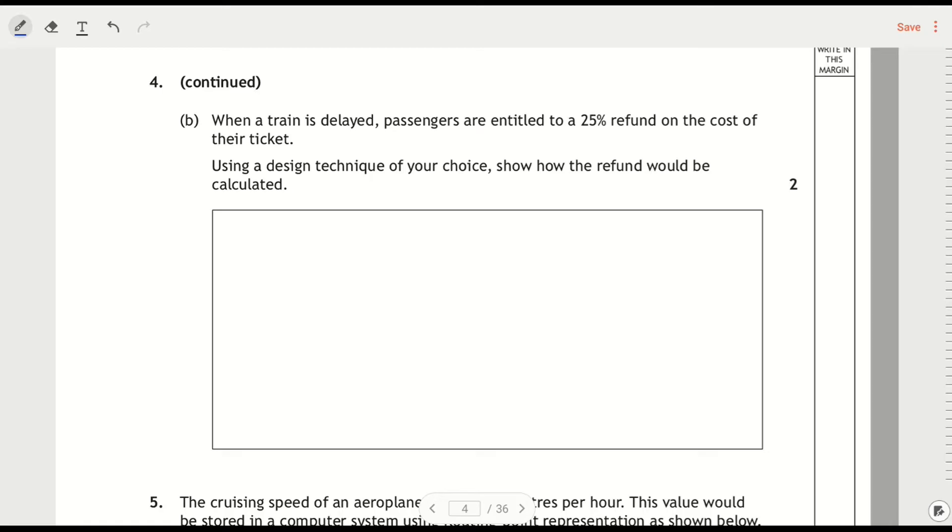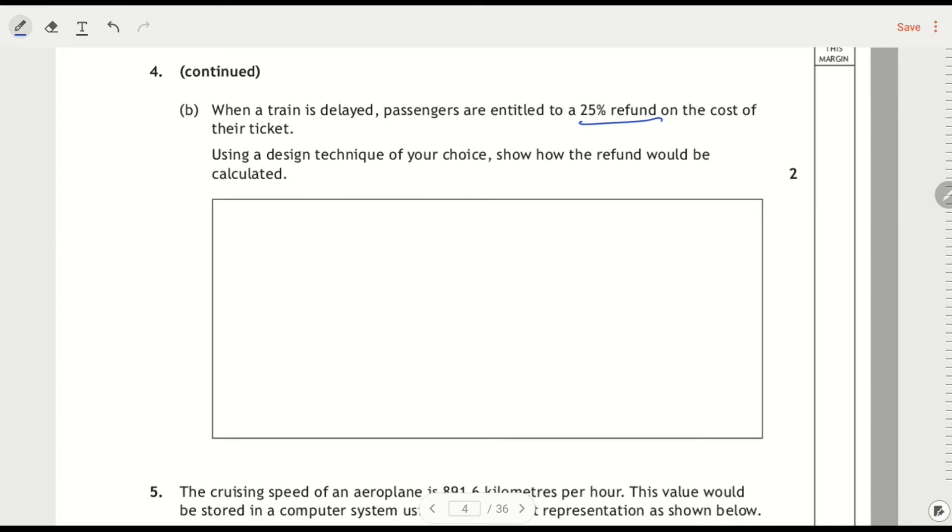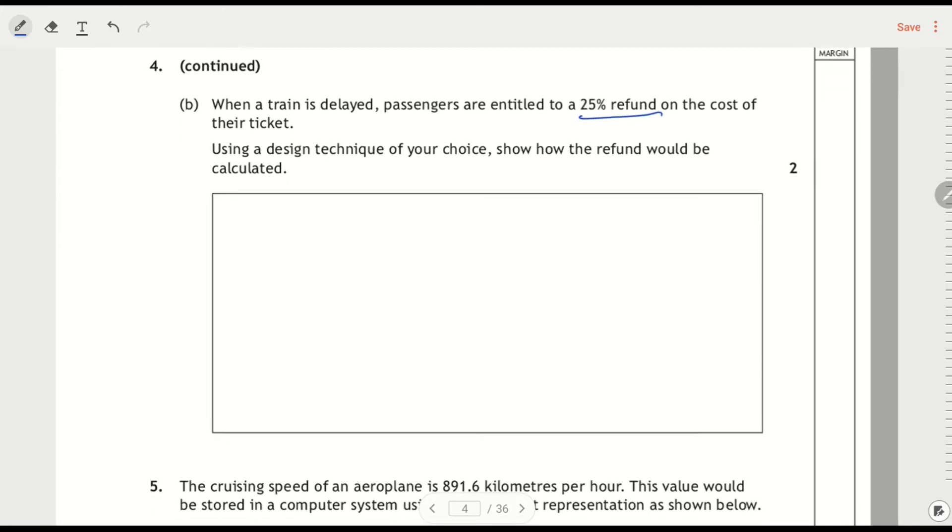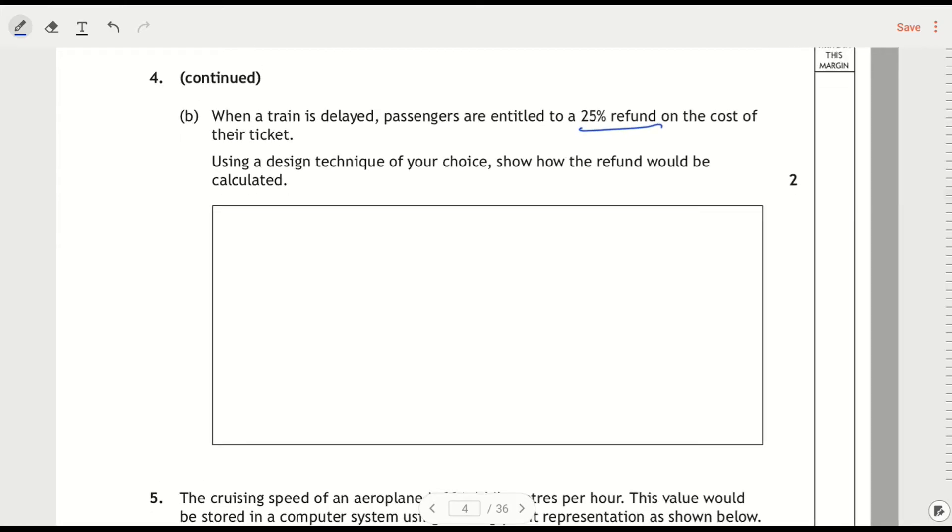So when a train is delayed, passengers are entitled to a 25% refund on the cost of their ticket. Using the design technique of your choice, show how the refund would be calculated. Now only two marks, although it's quite a big space. I think it implies that you're doing multiple lines of code here, but you're not. And also it says a design technique. The most logical way to answer this would be code, and you're not really going to be able to answer this as a sensible structure diagram or flowchart, at least in my opinion.